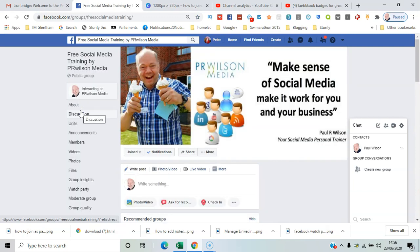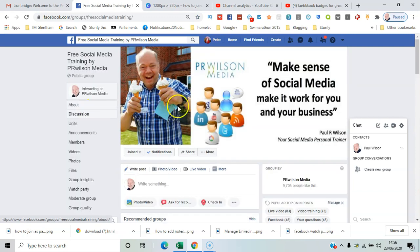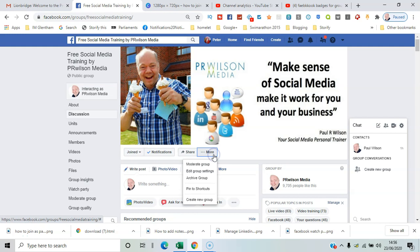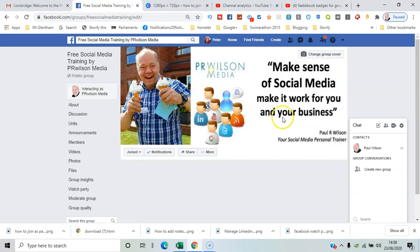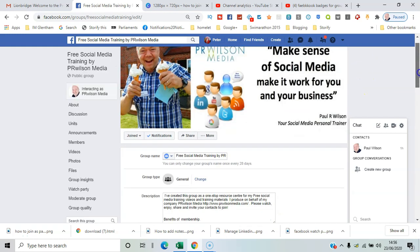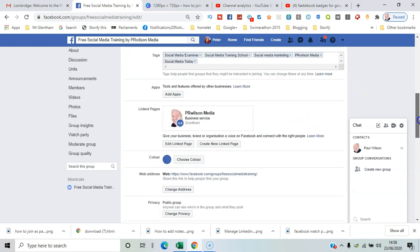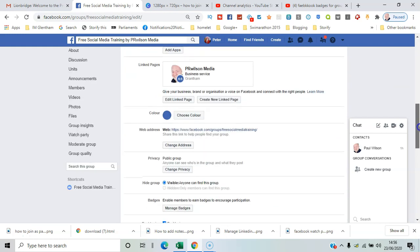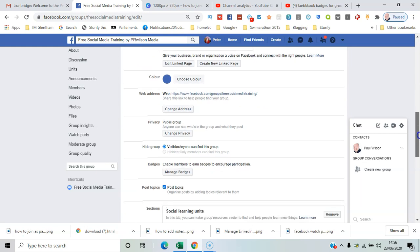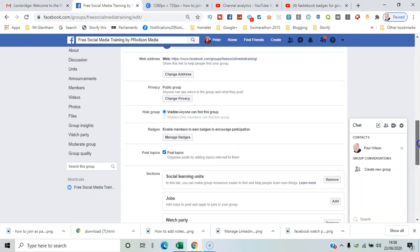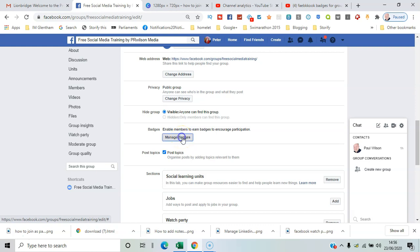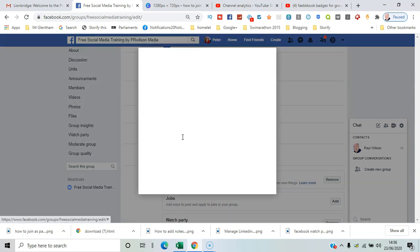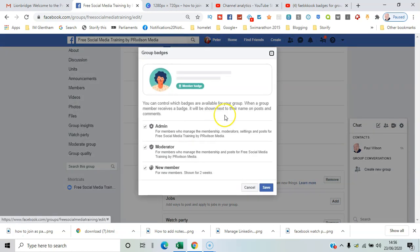to the free social media group and then what I do is click on more, edit group settings, and scroll down where it says enable members to earn badges. So click manage badges and these are the ones you've got.